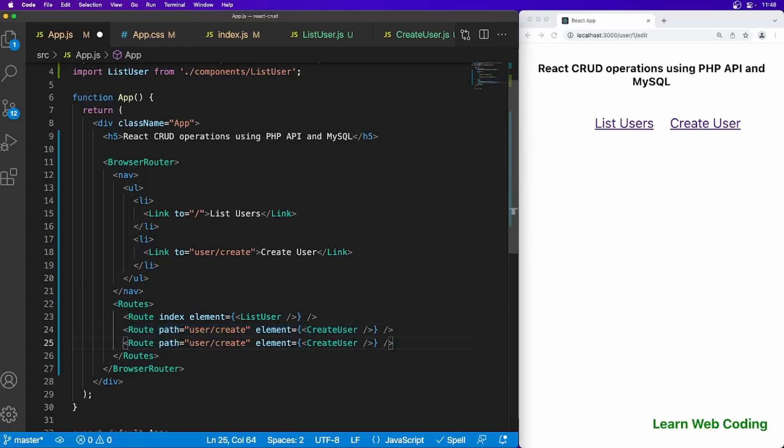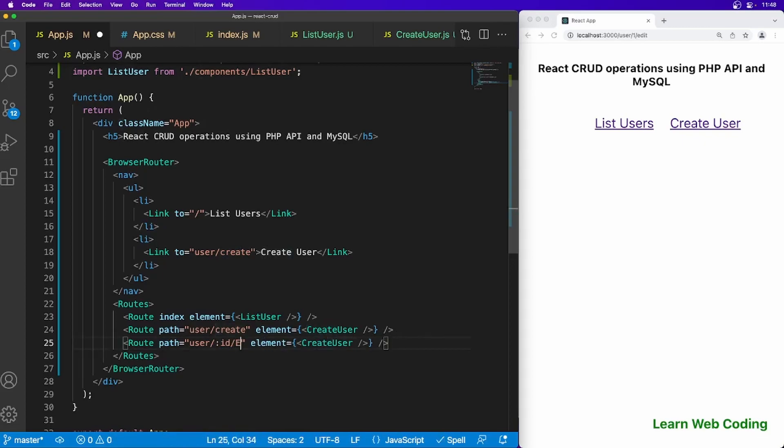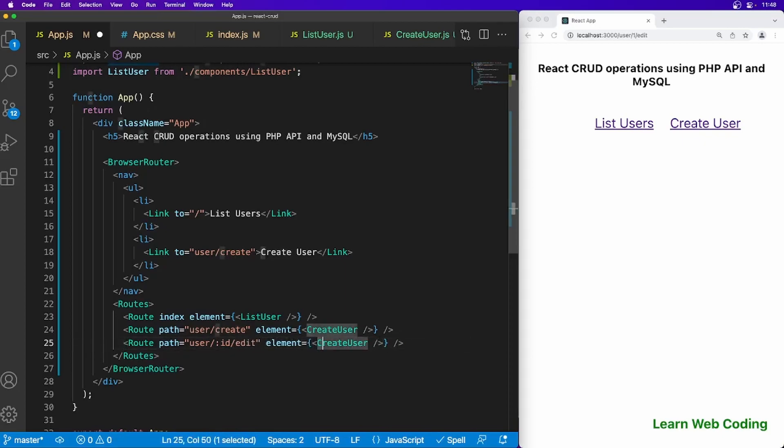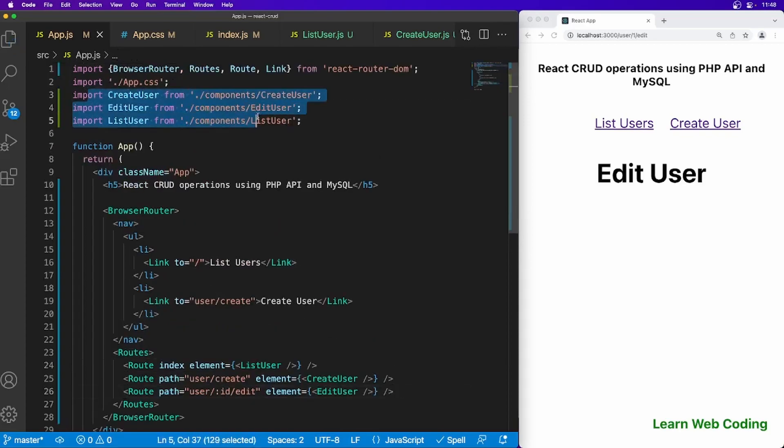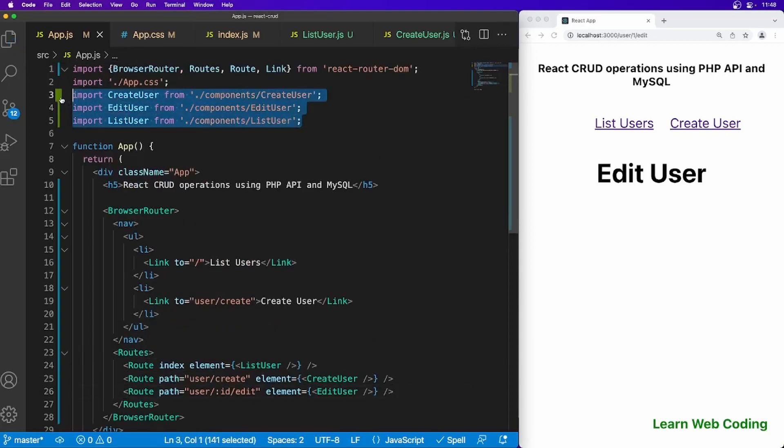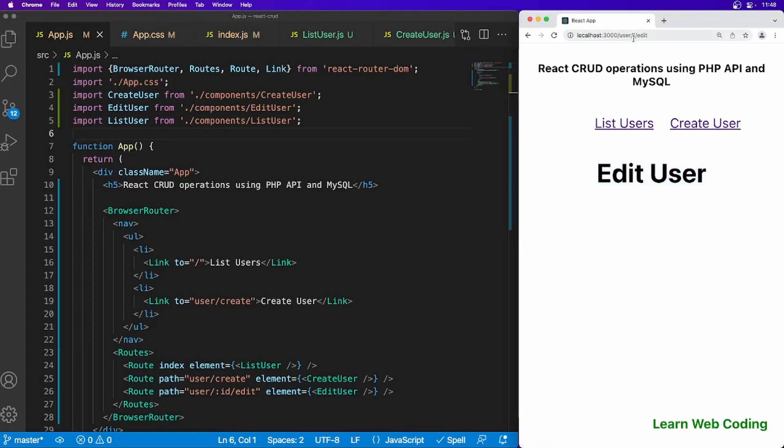I think we can set up the route at least for now. Let's say user and then id then edit. This will be the path and in this case we have to use edit user. As you can see I'm using here and these things are getting imported, so you should be importing this component otherwise it will show some error to you. You can see this edit user got loaded here in the browser.